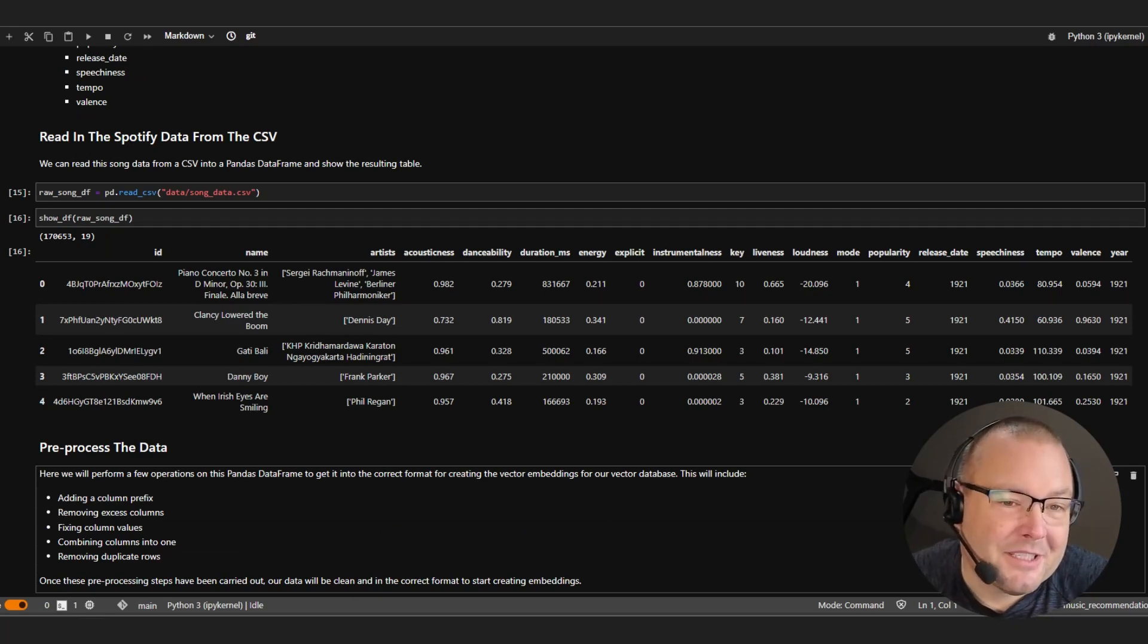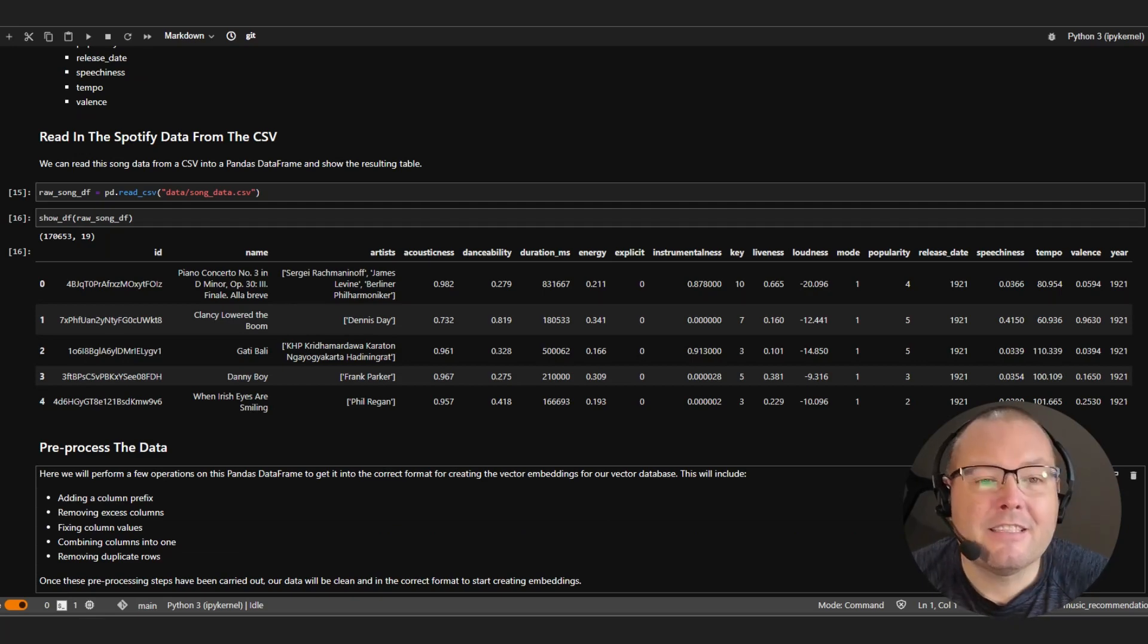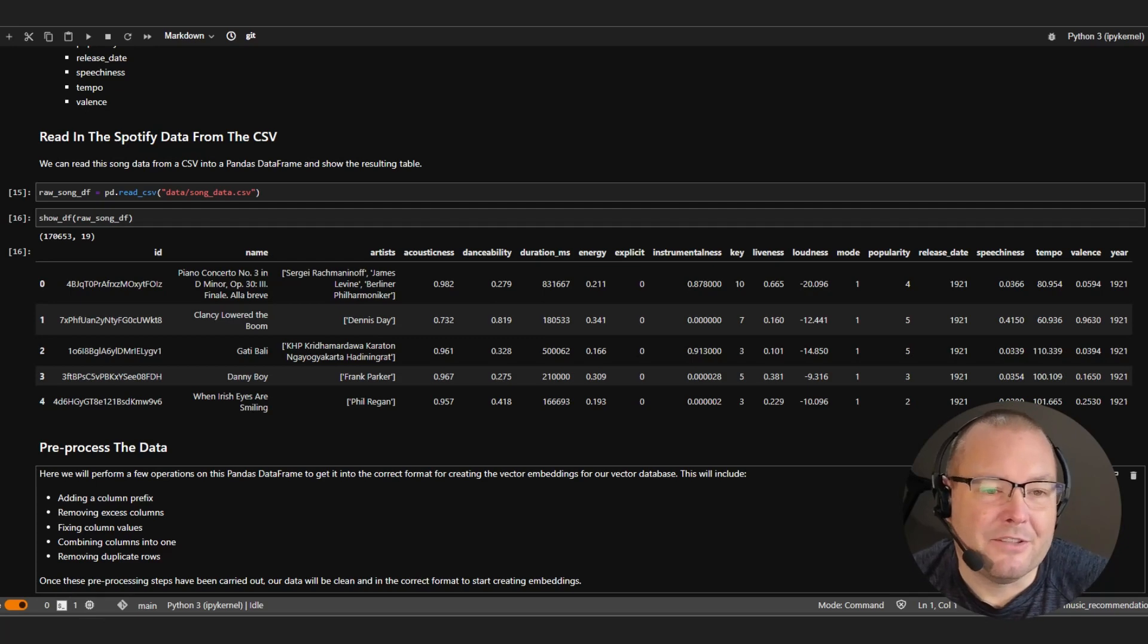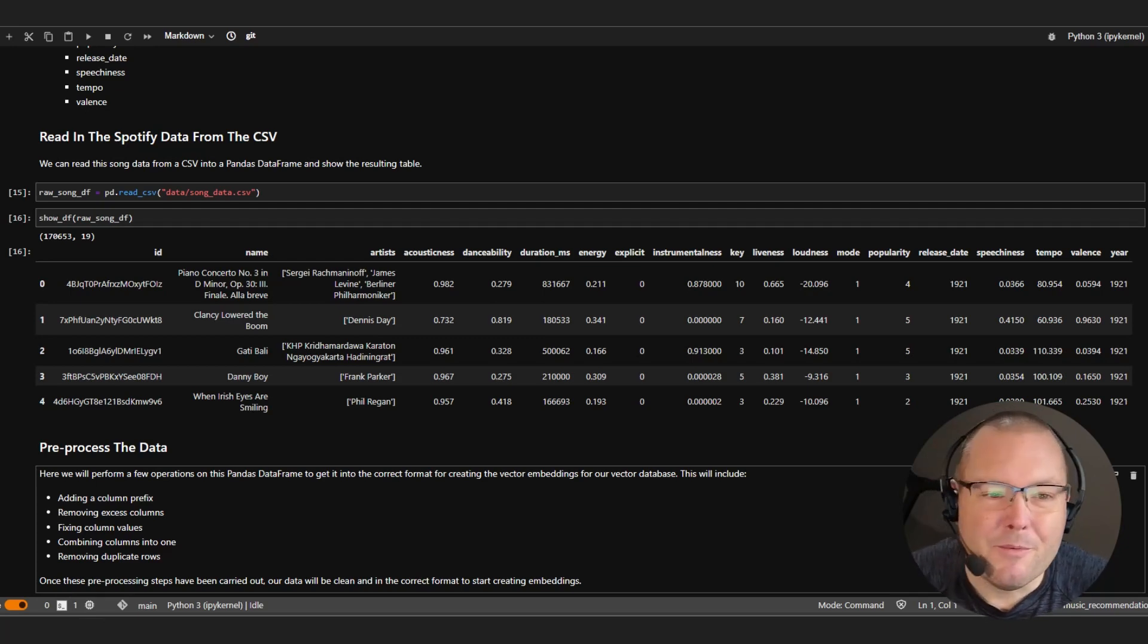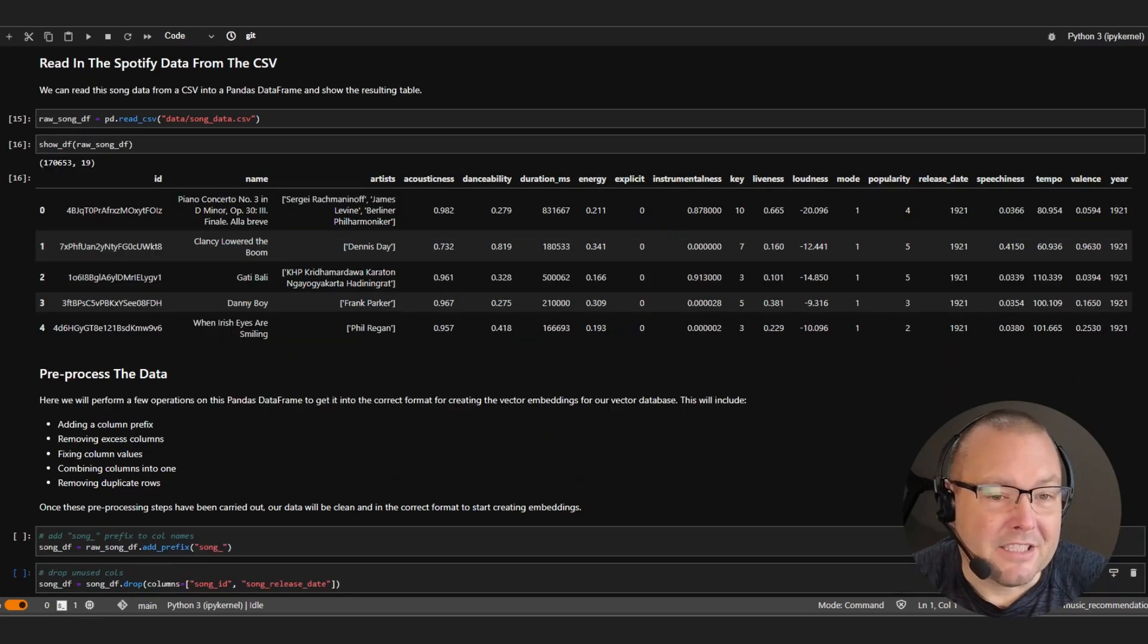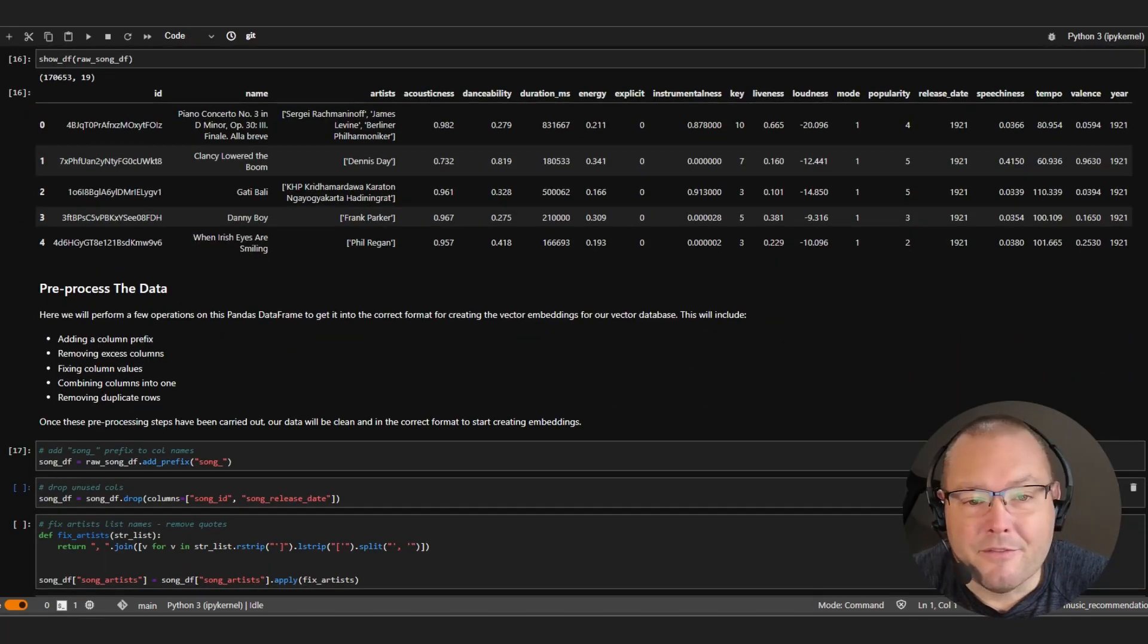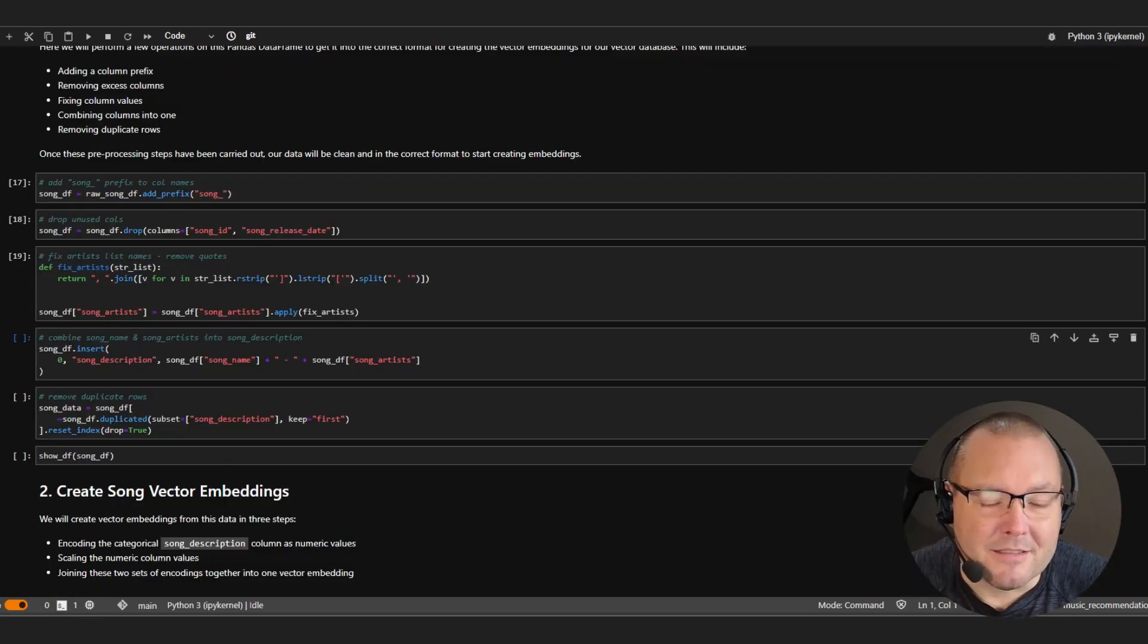As you can see, we have a little over 170,000 entries split across 19 columns, some of which we probably won't need so we'll go ahead and tidy this up with a few simple commands.